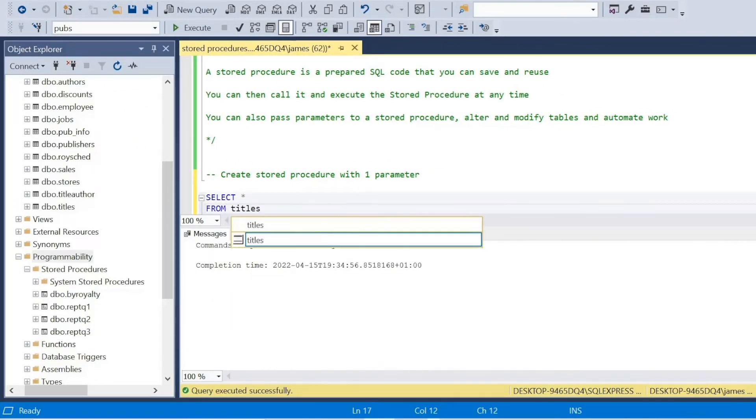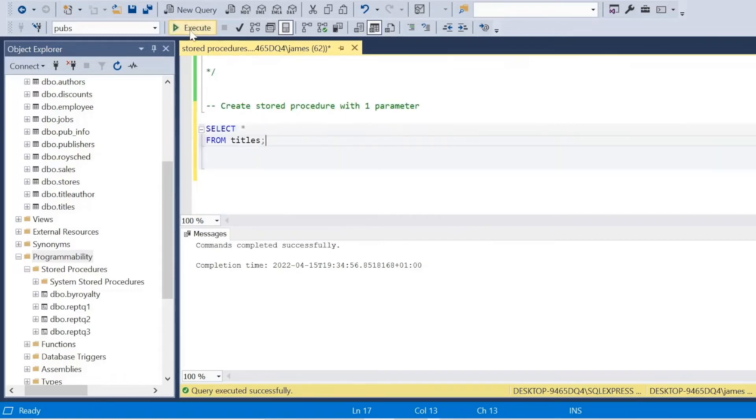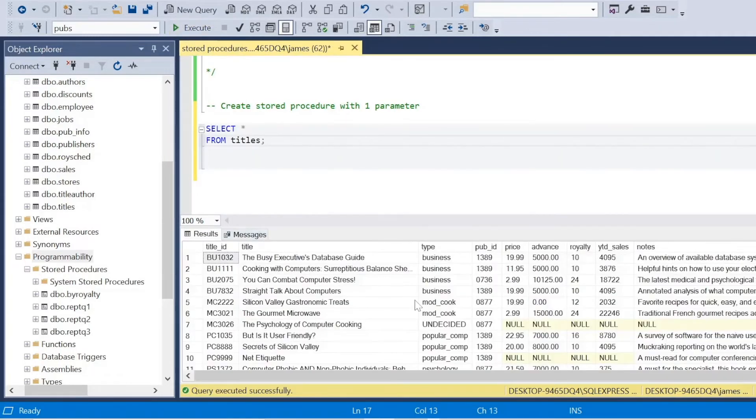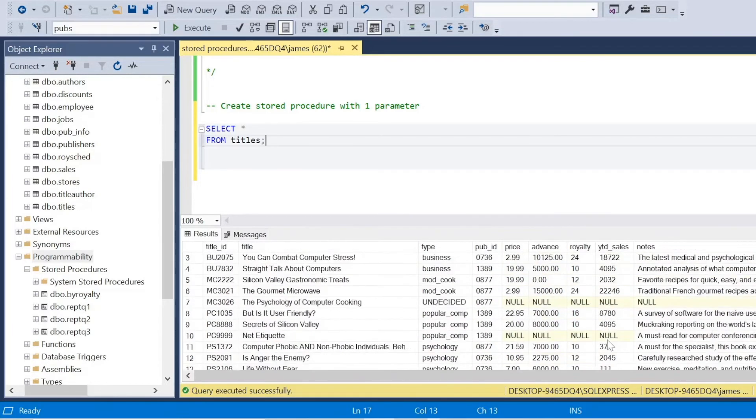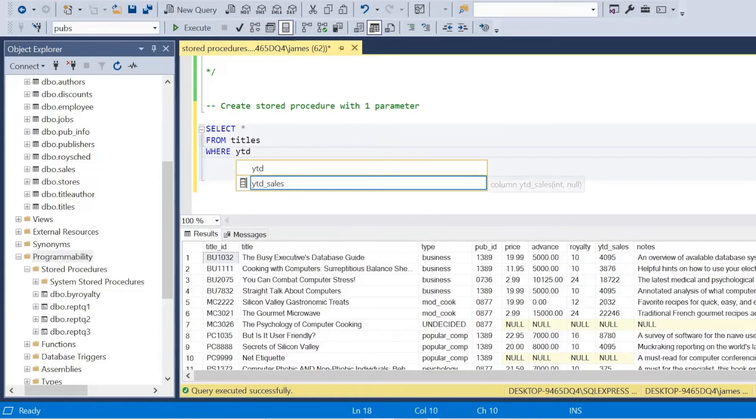So let's look at how we can create a stored procedure with a parameter. So let's make this dynamic. And you'll see an issue here. When I select details from titles, select everything, you'll see the year to date sales column has nulls.